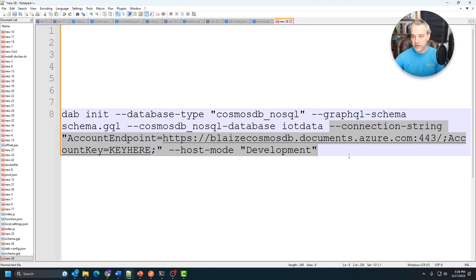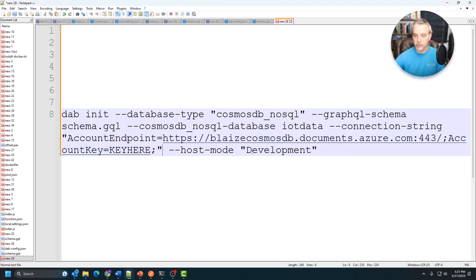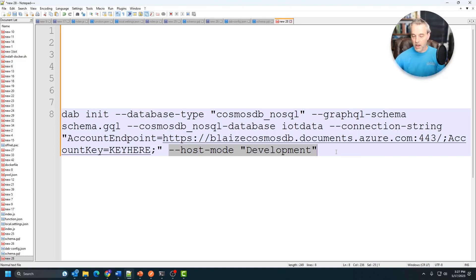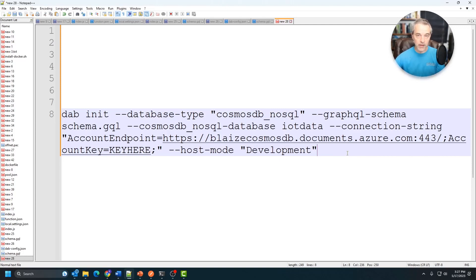You would then put in your connection string right there, which you can get from the Azure portal under keys for your database. And then the host mode is development. That could be production or development in this case. So this would be the command to run. I'm going to go ahead and run this and create the DAB config file that this will create.